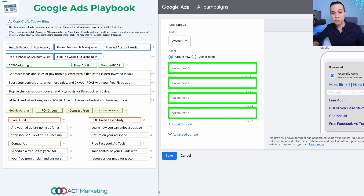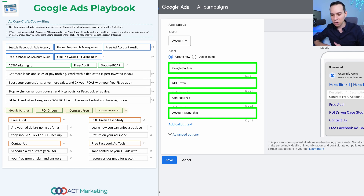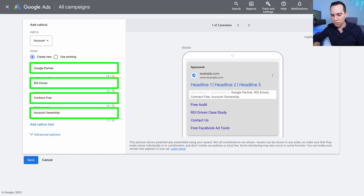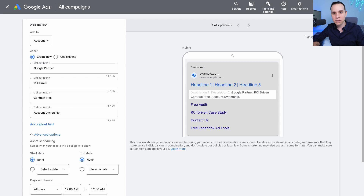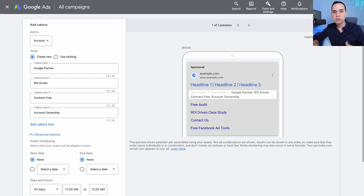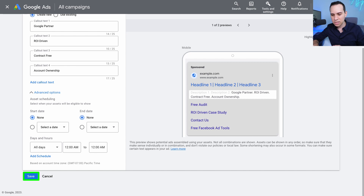To save us some time I'll use the Google Ads playbook linked in the description, using a Facebook ads agency as an example. We'll drop in our call-outs and you can see them showing up in the preview on the right-hand side. They're only 25 characters, so you don't have a ton to work with — but we're listing out key benefits or features and showing proof or credibility. Under Advanced Options you have the ability to set start and end dates, but for call-outs I wouldn't bother — if you have a time-sensitive promotion, you should be using a different ad asset anyway. Then just come down and hit Save.